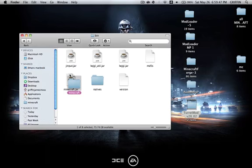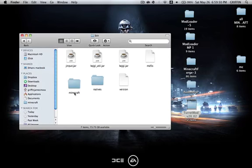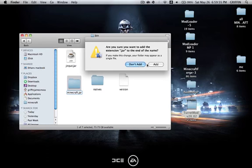Then you're going to delete the coffee cup, or rename it, and once that's done you're going to add .jar onto the folder.